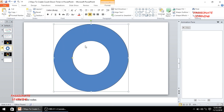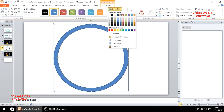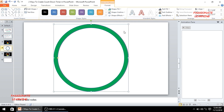Now you can see that the width of this donut is too big. So in order to reduce the width I just come over here, select this yellow dot, and drag it. Now you can see the width has been reduced. I can select the color of this donut as per my liking, so let me double click here and do the shape fill of green color.